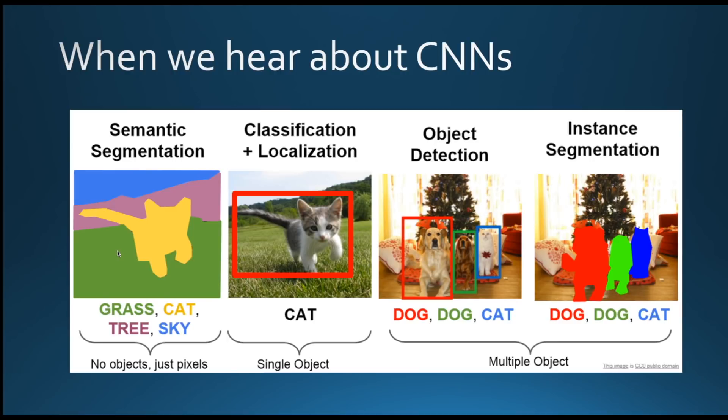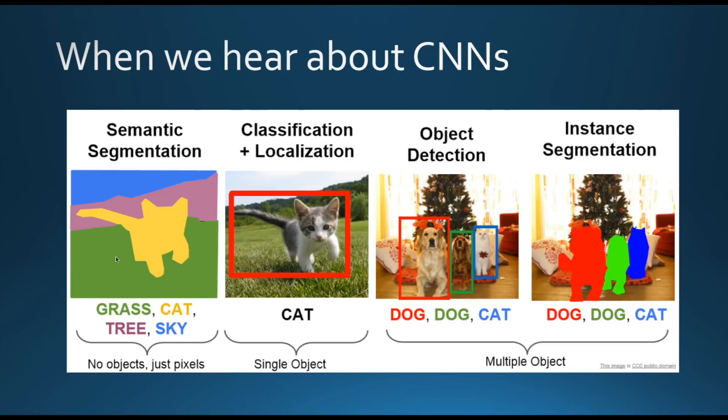If you guys have a bit of experience with CNNs, this may probably seem odd at first sight because when we hear about these networks, we usually think about applications in computer vision. We think, for example, about image classification, object localization, or instance segmentation. But we don't necessarily think about text.